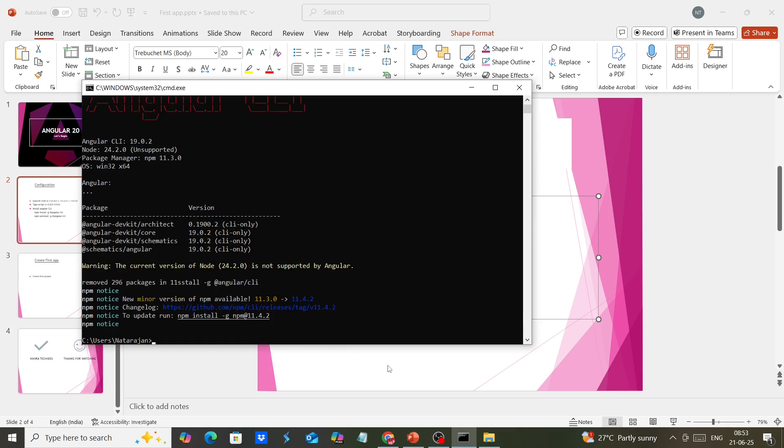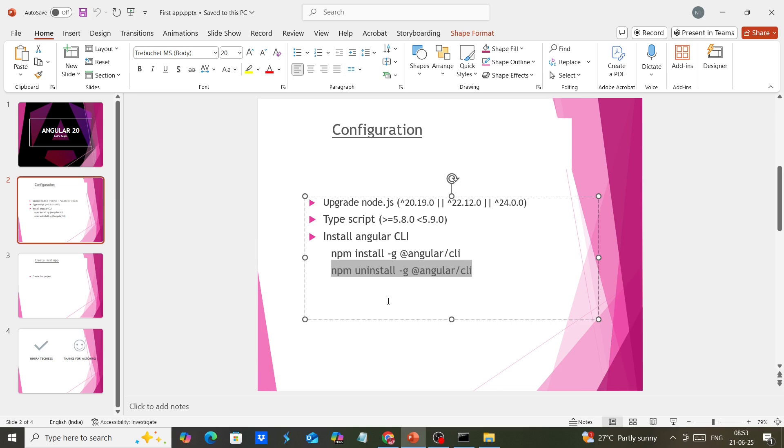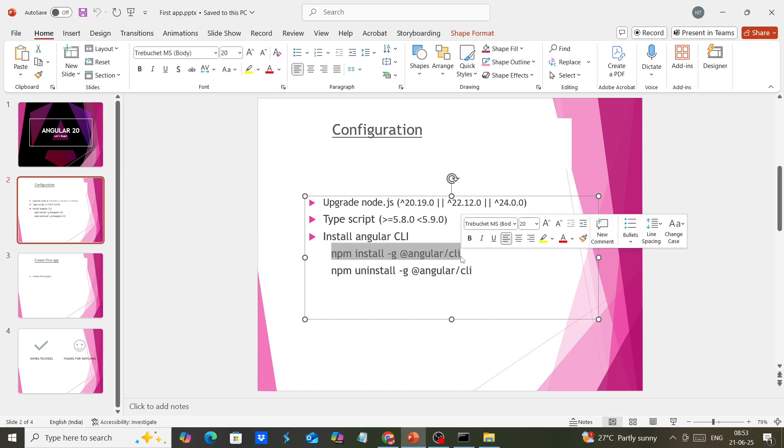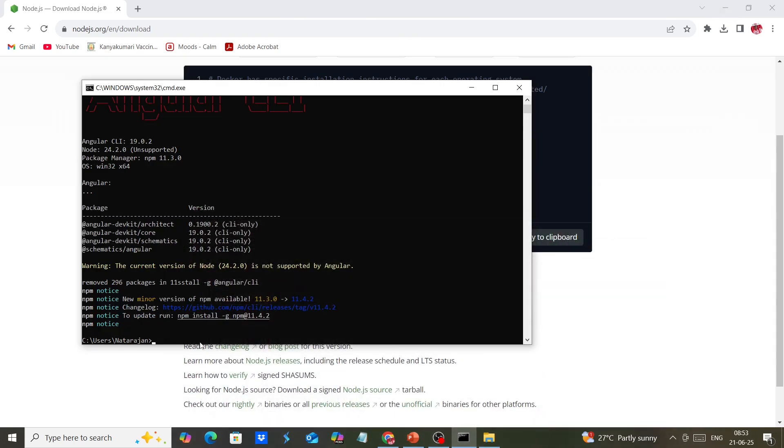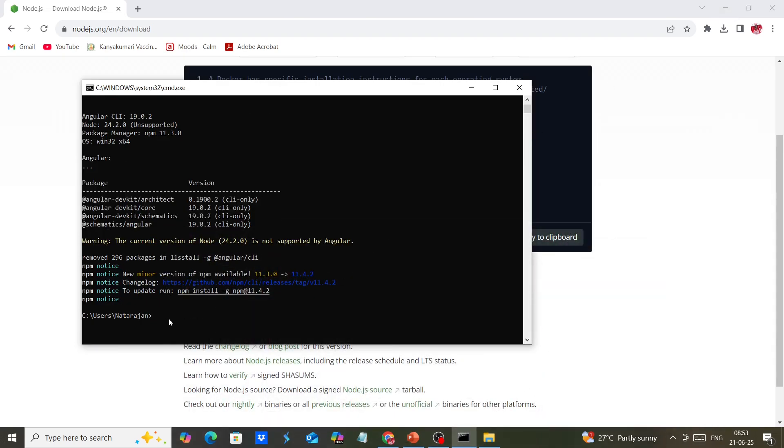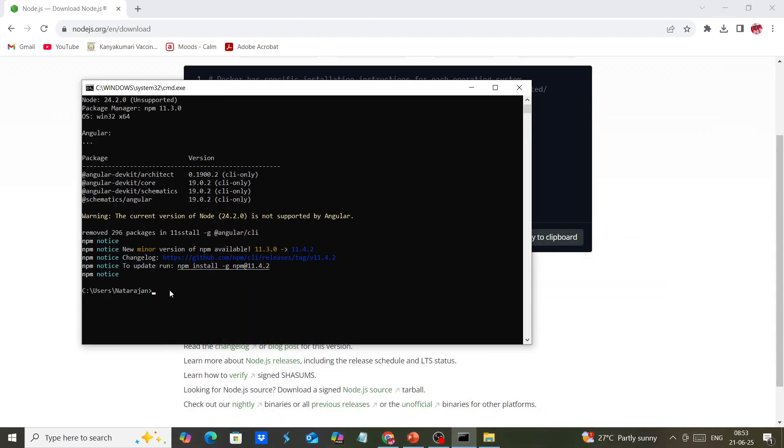Now we can install Angular CLI again. Since I'm not providing any version, it will automatically install the latest version, which is Angular 20.